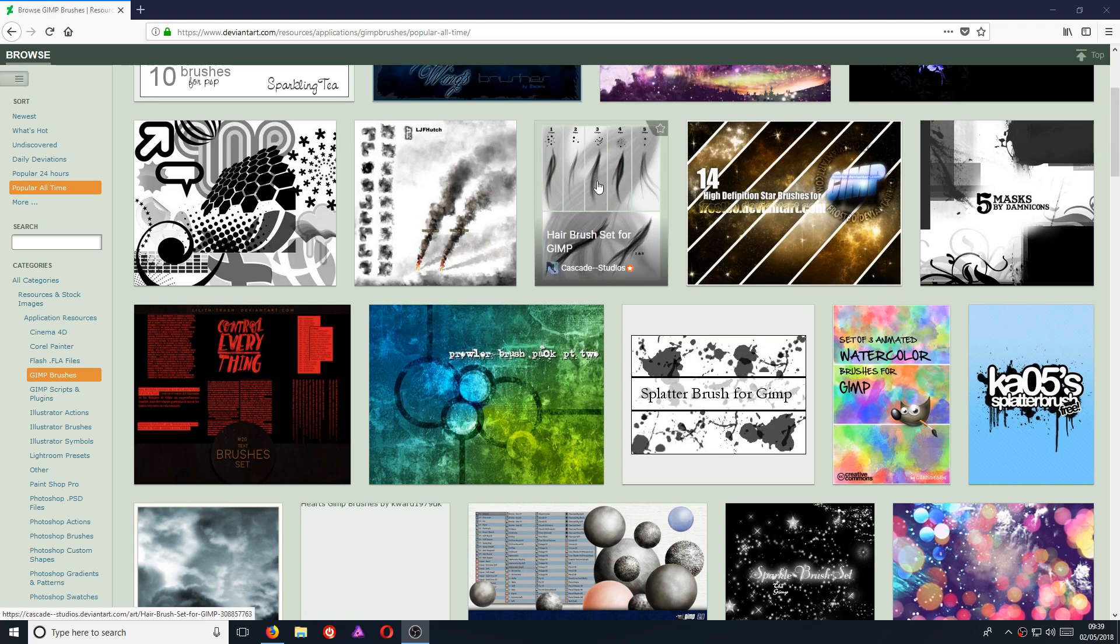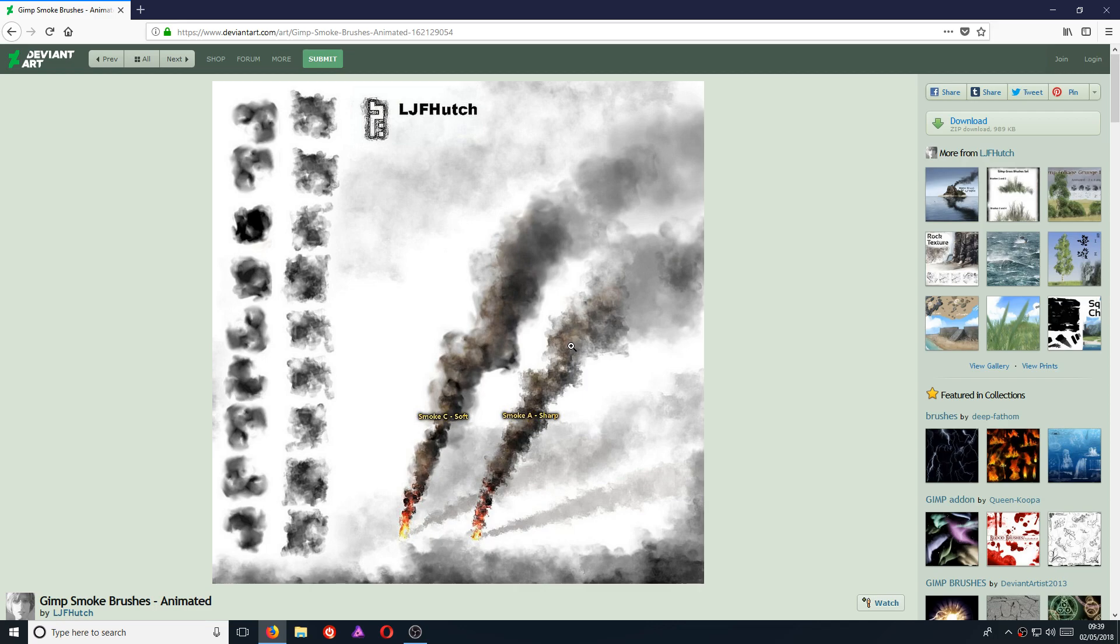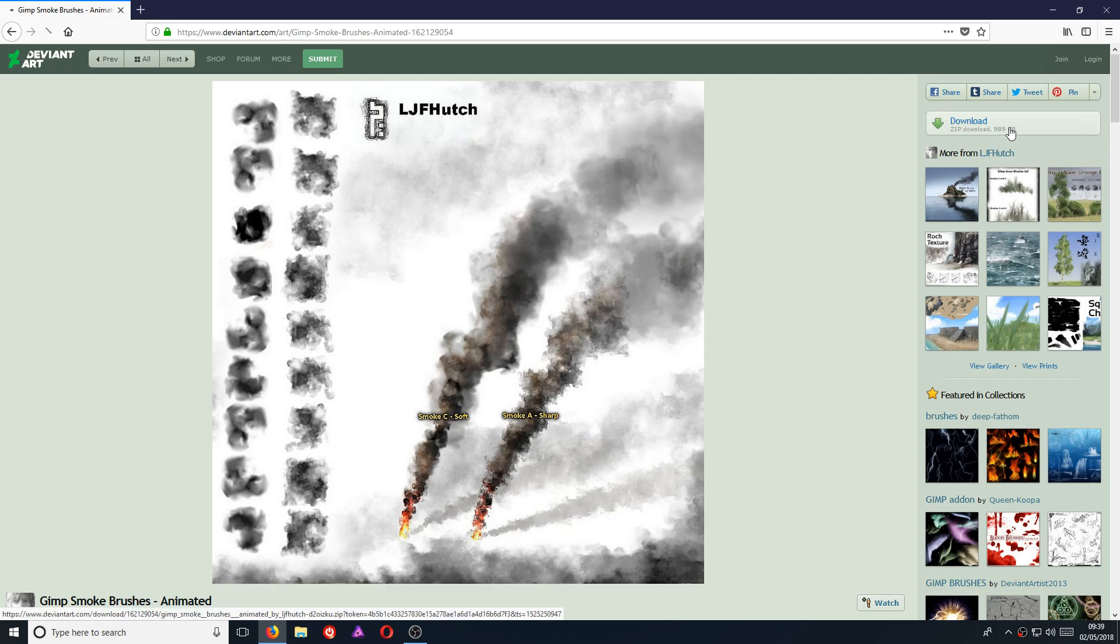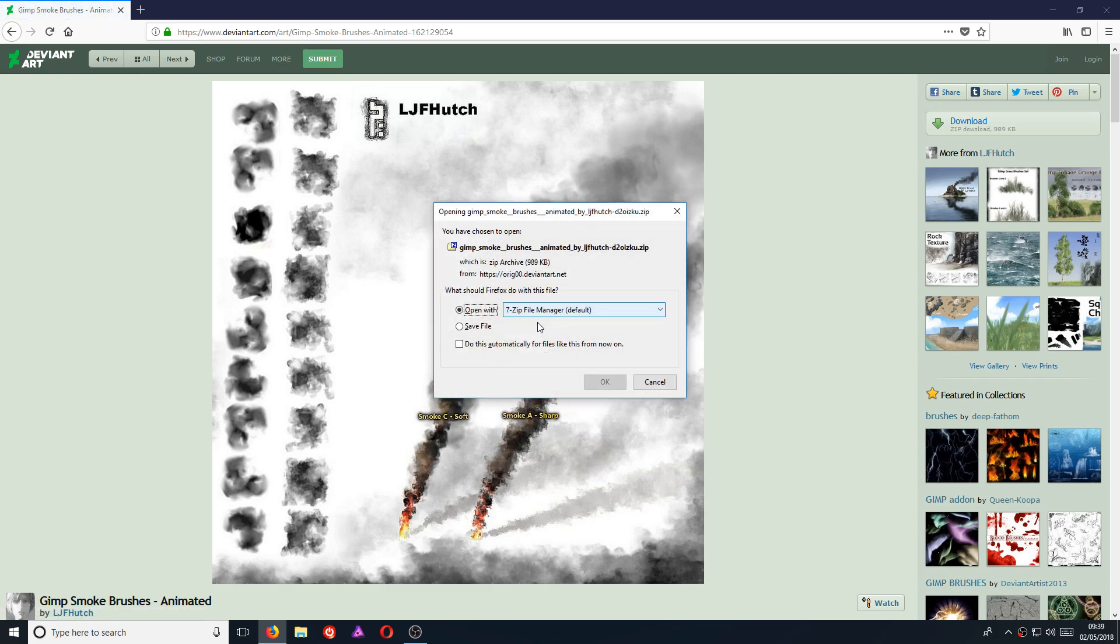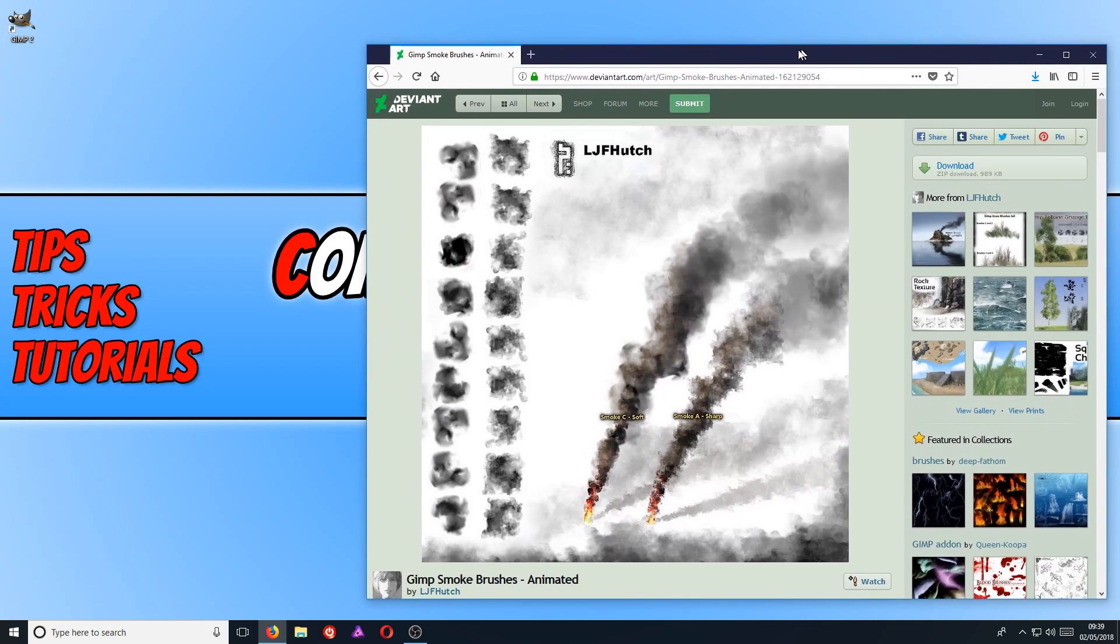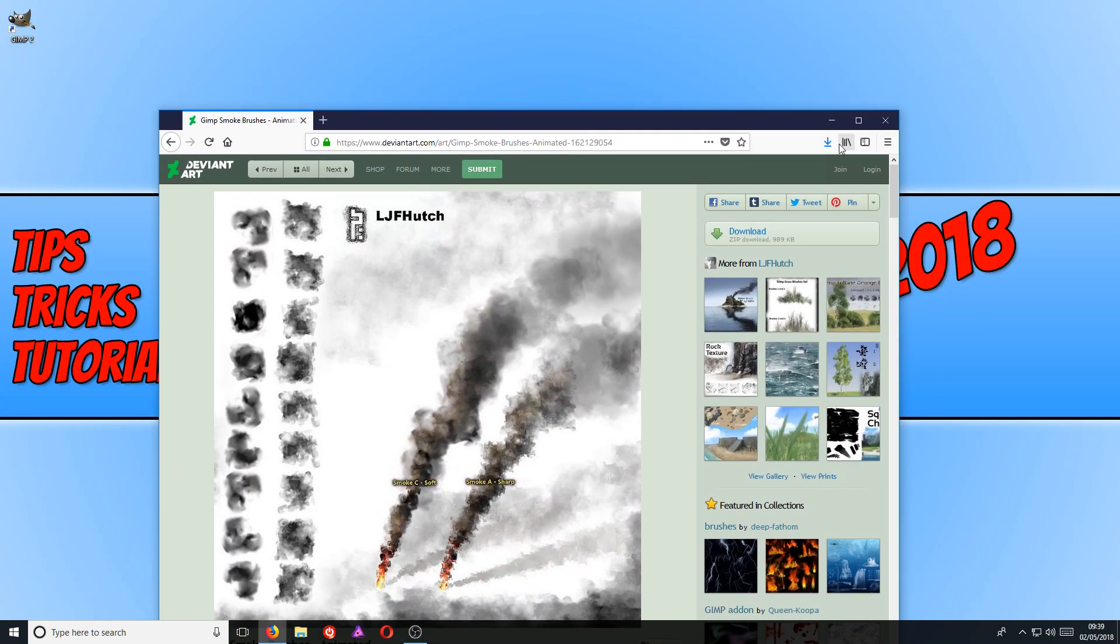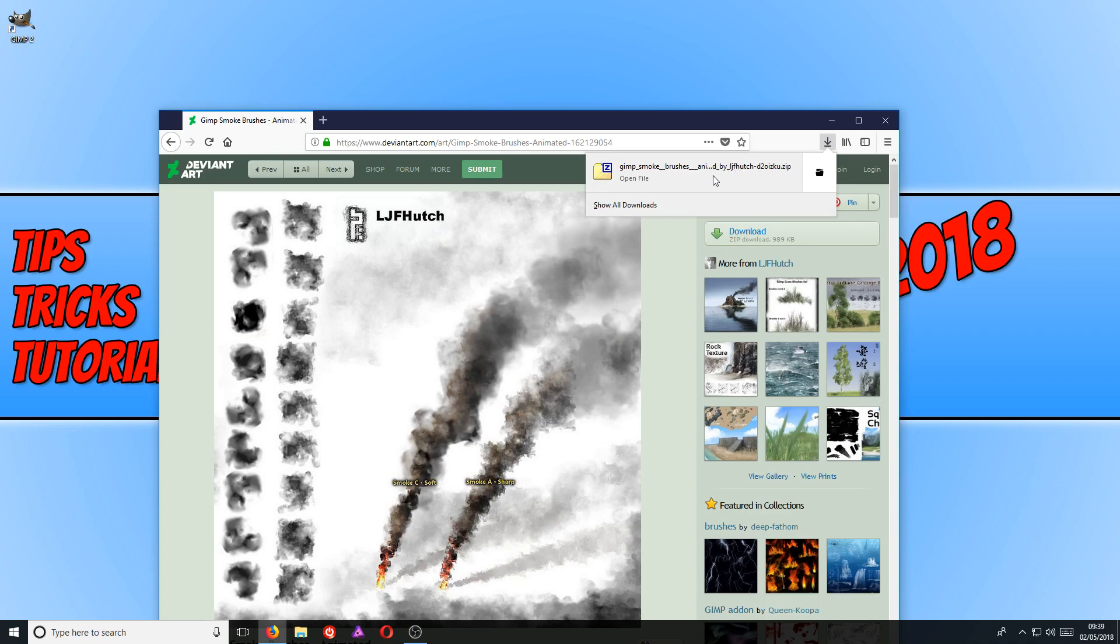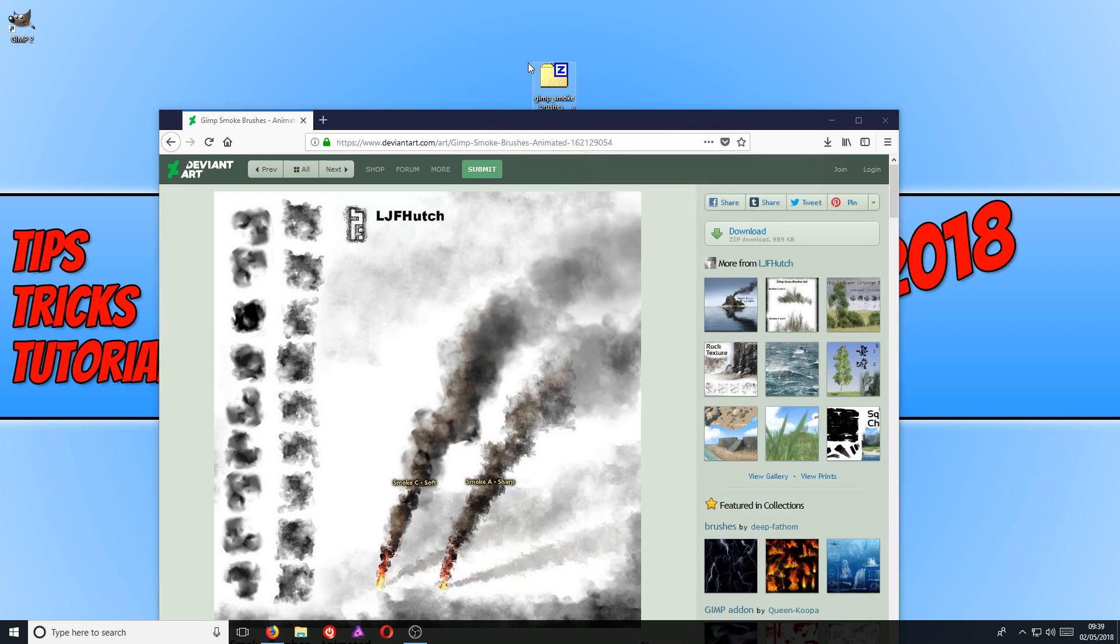I'm going to go ahead and just click on one at random. Once you have chosen a brush you would like to add to your GIMP, all you need to do is go to the top right hand corner and press download and you need to go save file. Once the file has finished downloading, we can now drag this file to our desktop like that.